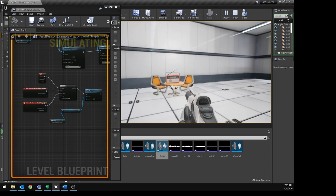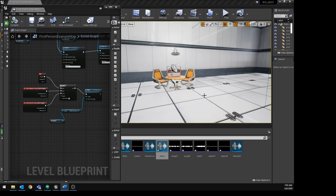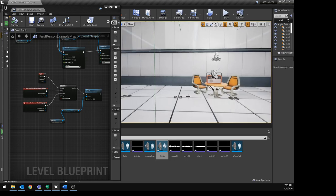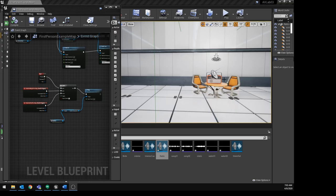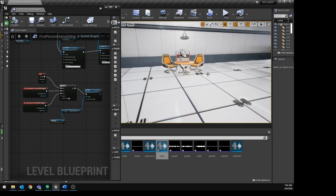You can recycle keyboard inputs too. You don't want a different trigger button for each interactable — in games, the same button usually does everything. Using On Actor Begin and End Overlap lets you control what gets manipulated based on the player's location. The same E key can work for multiple different interactables throughout the level.